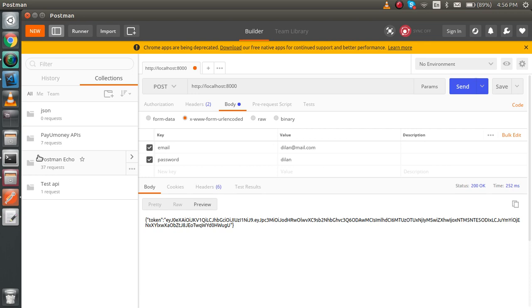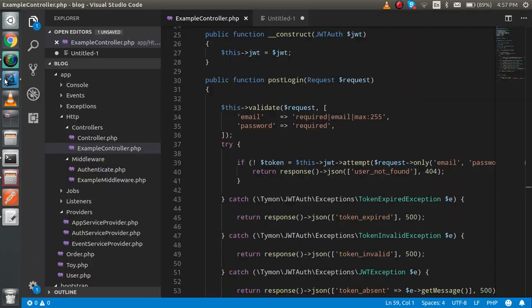Let's say someone is hitting your API and they don't have the token and can access the data. This is not good for security. For that, we will provide the token that we generated in the last API. So how can we use this? Now let's get started.